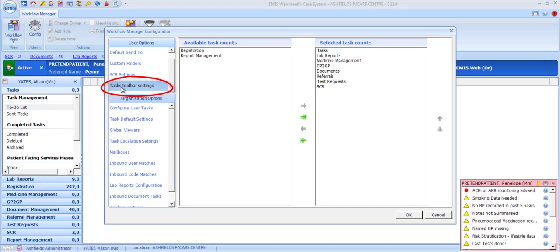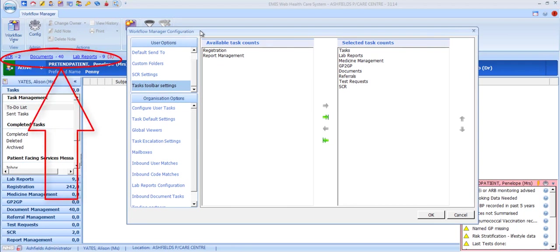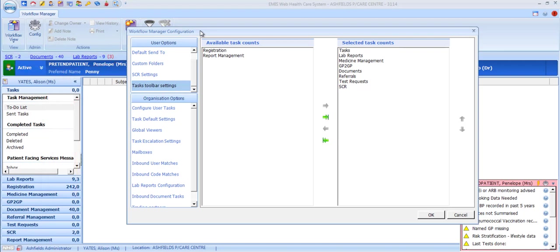The task toolbar settings option lets you configure which task counts are displayed across the top of your screen when not in Workflow Manager. These are the displays that run just above the patient privacy bar and let you see whether you have any items in each of your Workflow Manager inboxes and how many are marked as urgent. For example, we can see I have 2 SCR items, 40 documents and 9 lab reports, 3 of which are urgent.